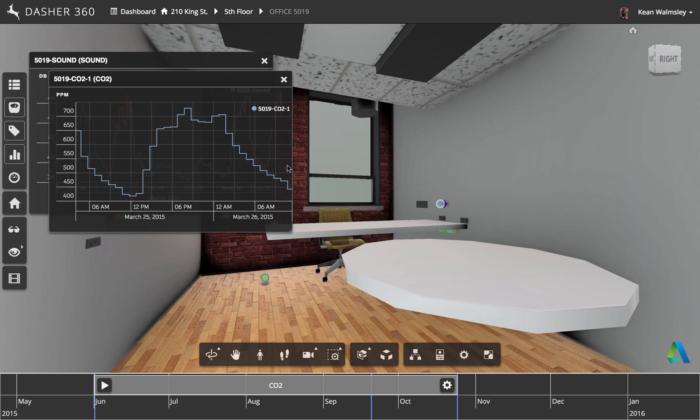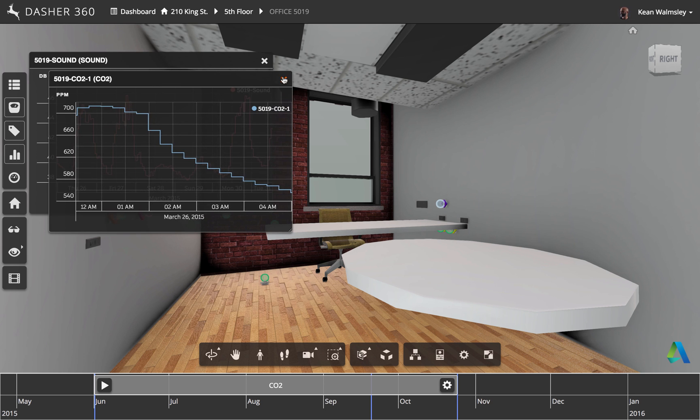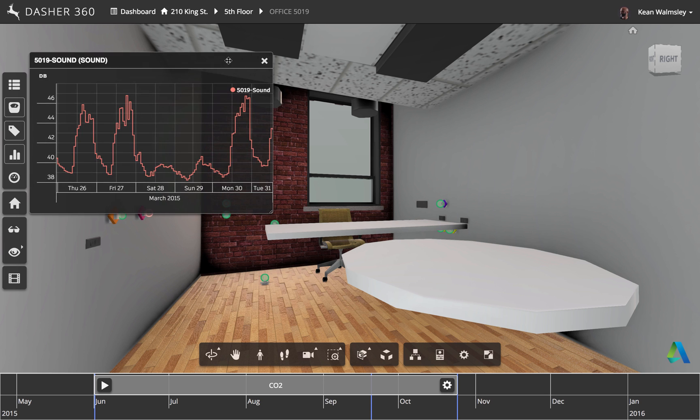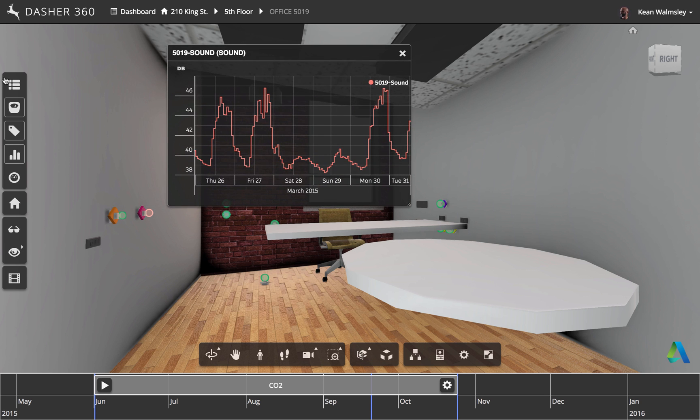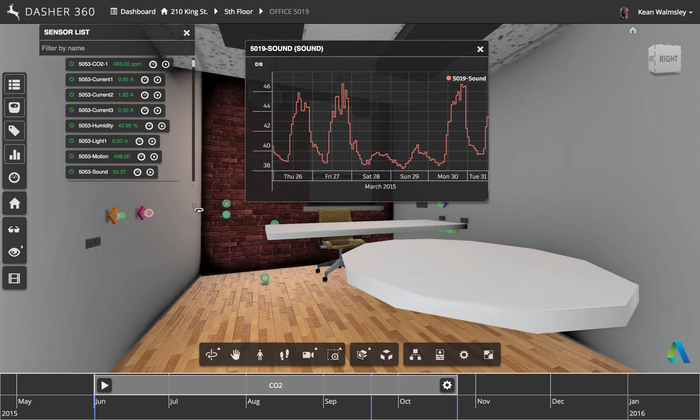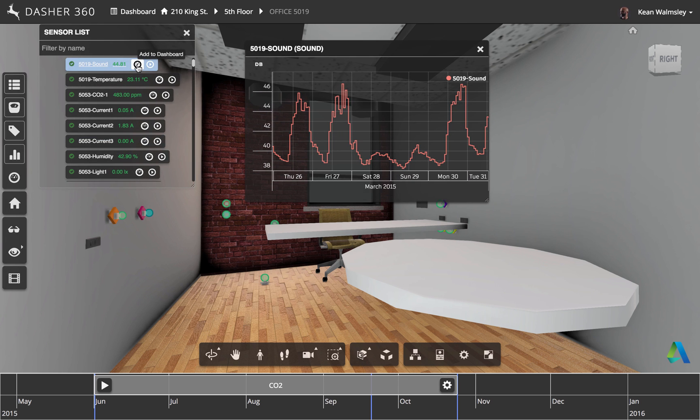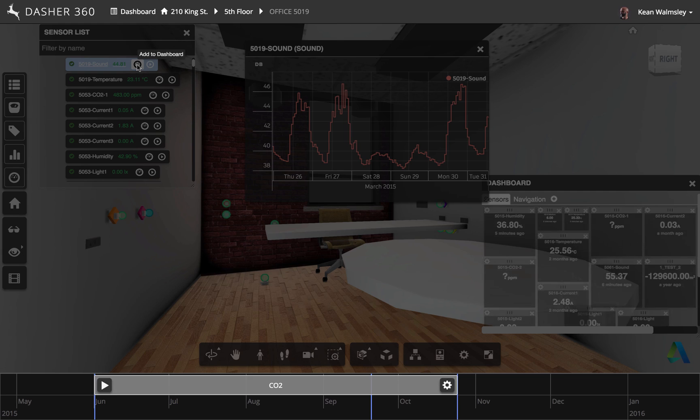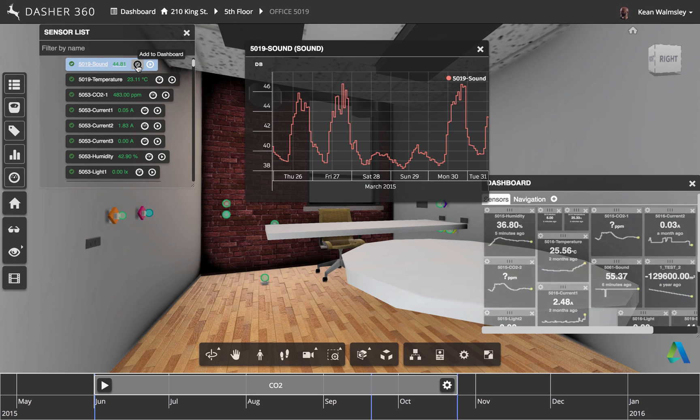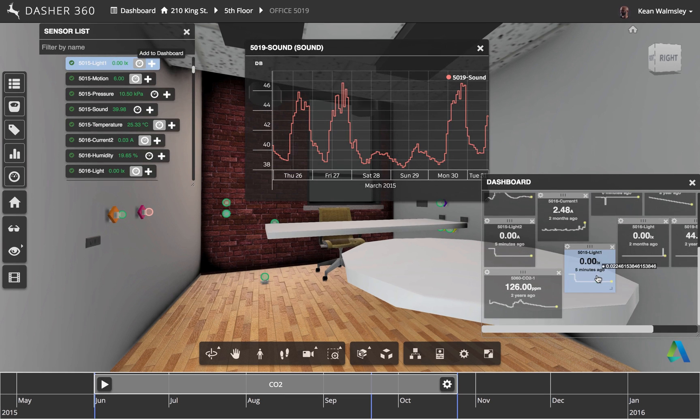So much as we saw before, you can zoom in, you can manipulate the data. Now we're going to bring up the sensor list, and we're going to find out where the sensor is for this particular graph, and we're going to add it into an easy dashboard, which makes